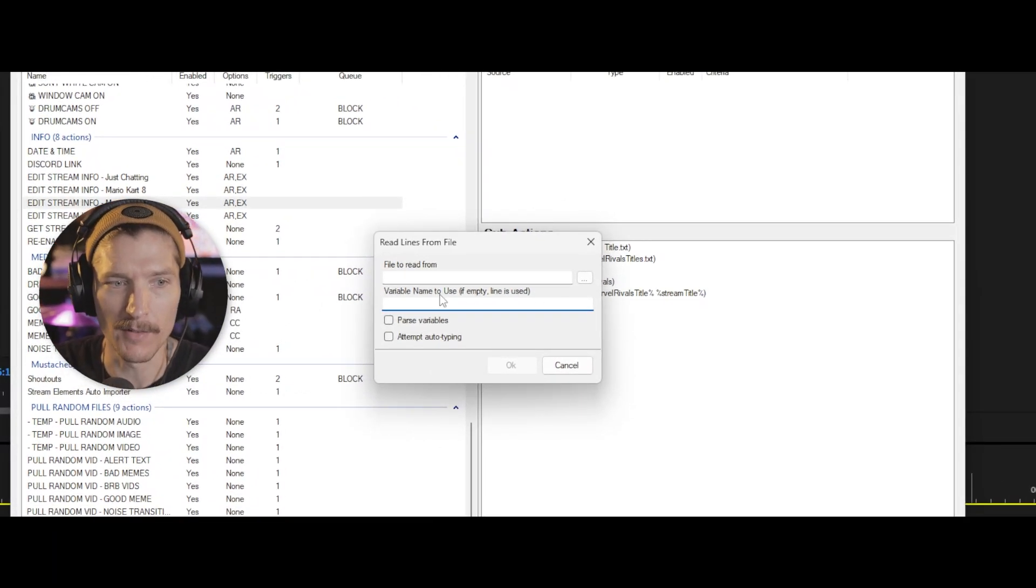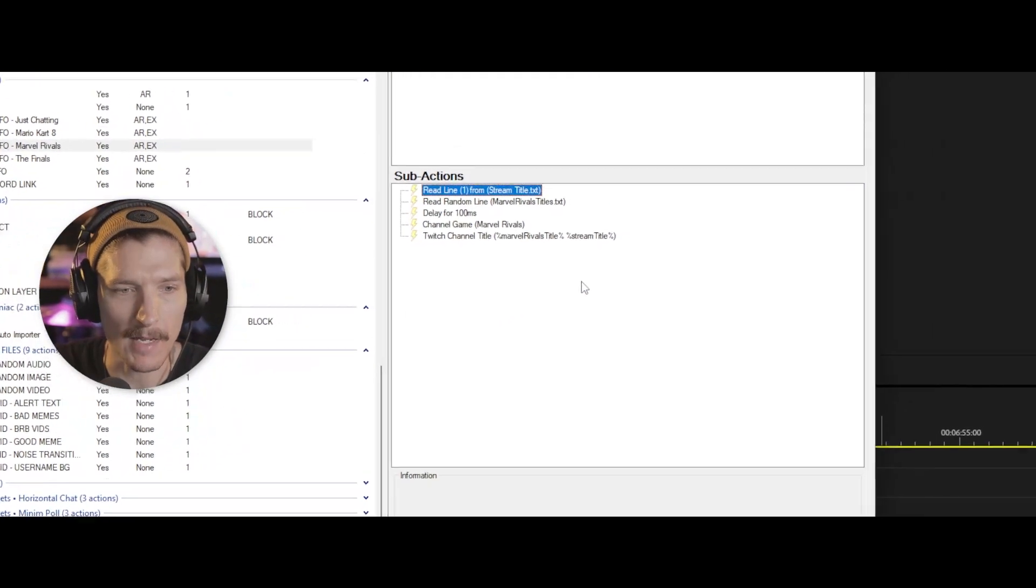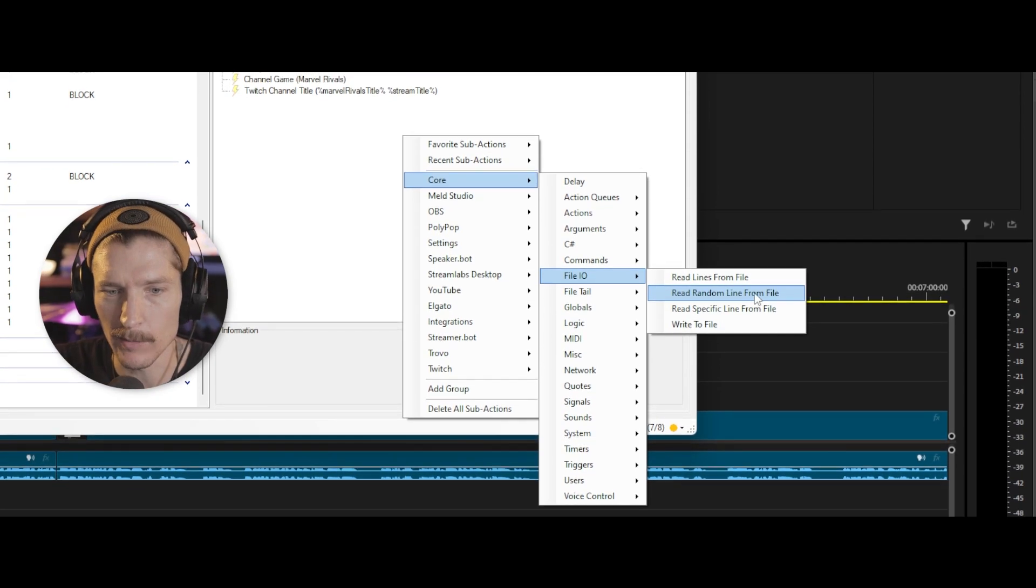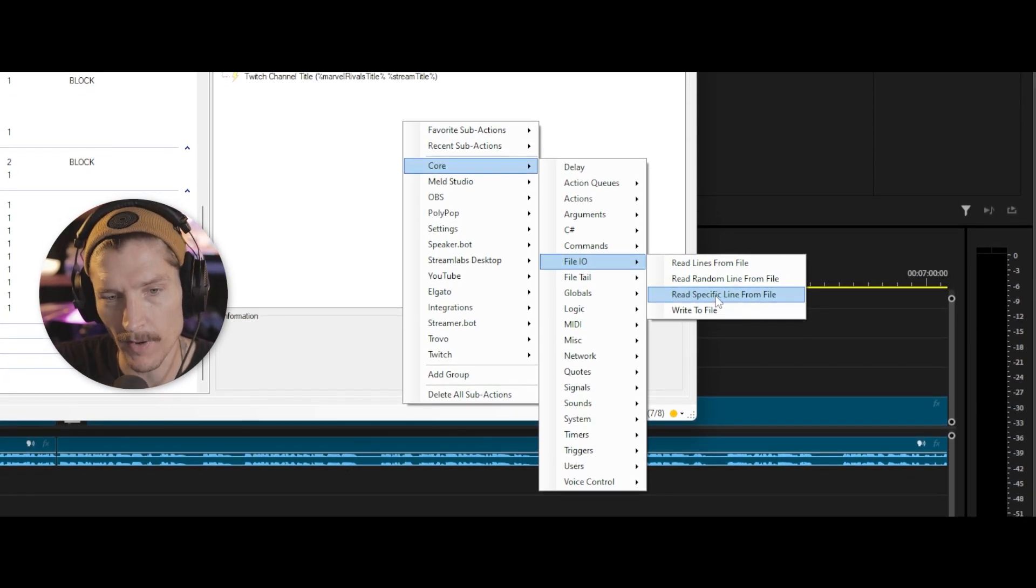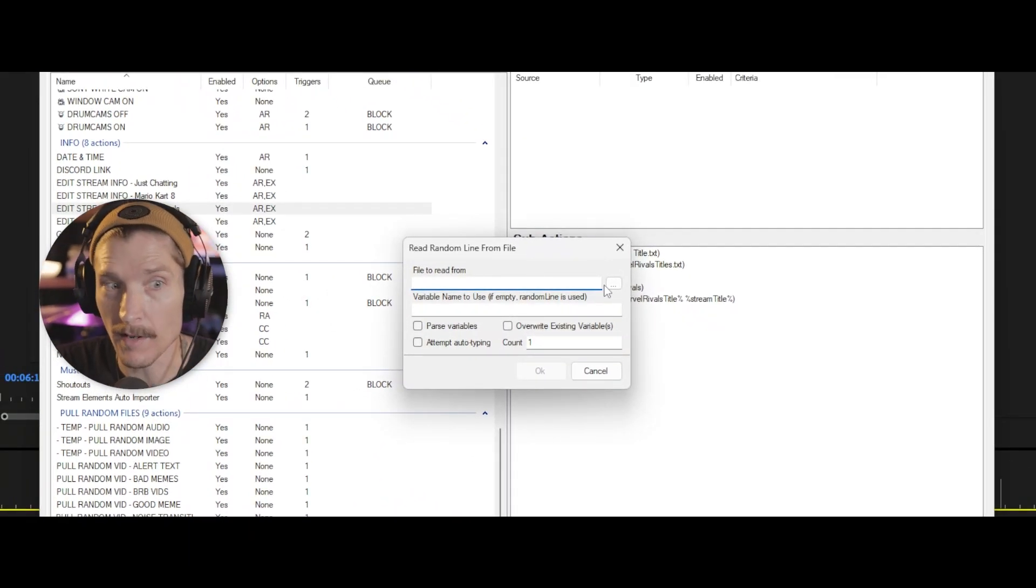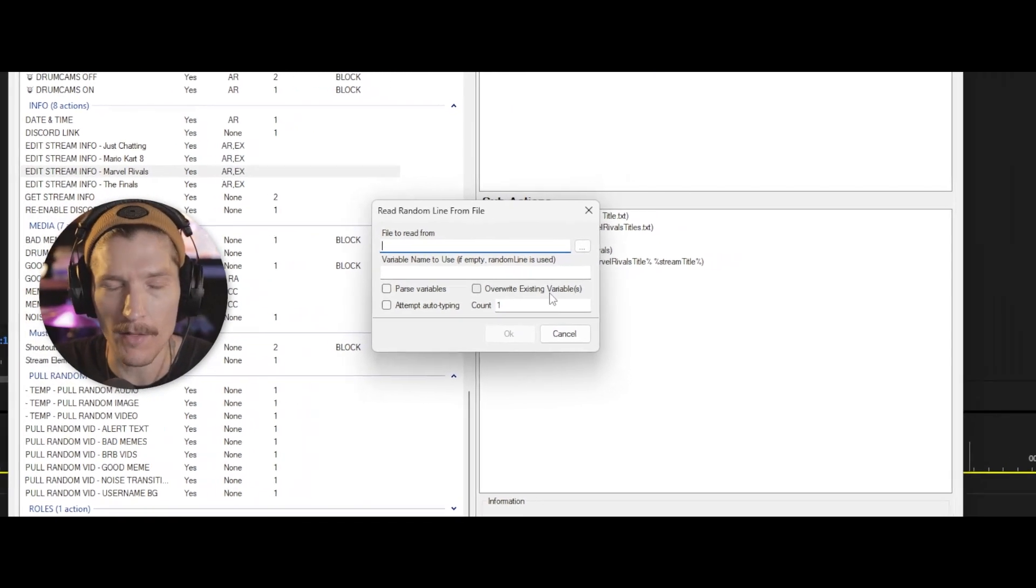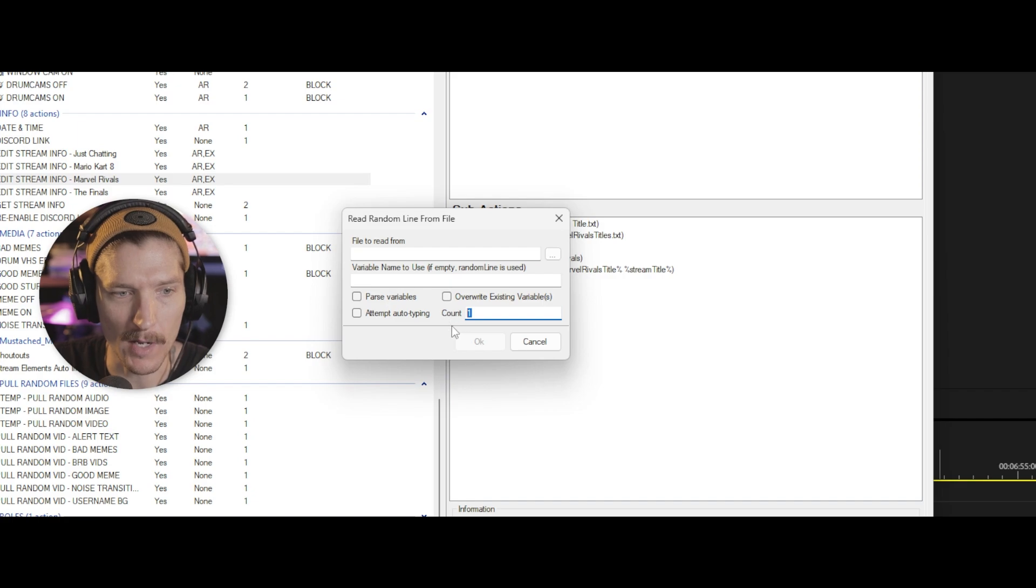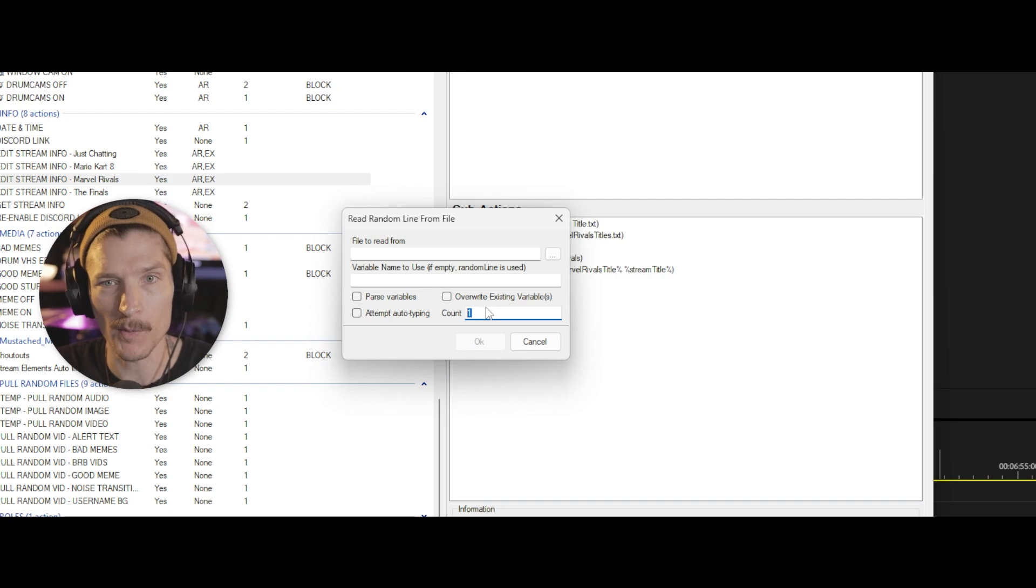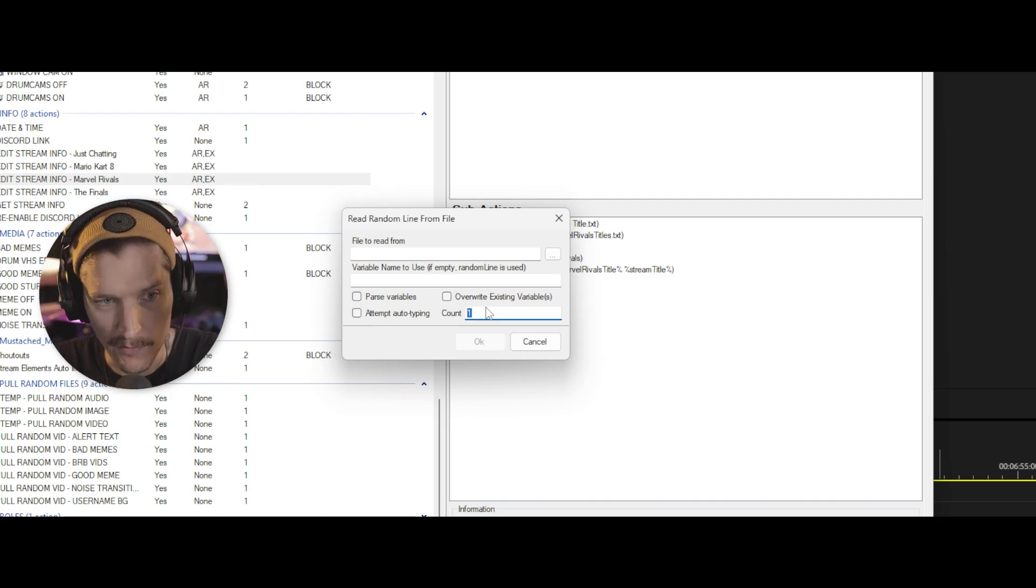And then the text you want to write will be the variable that comes in. And I can show you that another time in another video, how to use variables and how to find them. Anyways, going back in here, core file IO read lines from file. You can read all of the file, read all of the lines from the file. And then the variable name same thing, same idea, then core file IO. What I usually do is one of these two read random line from file or read specific line from file.